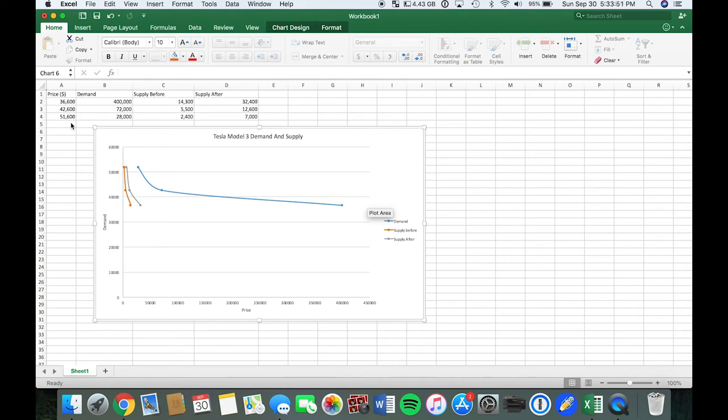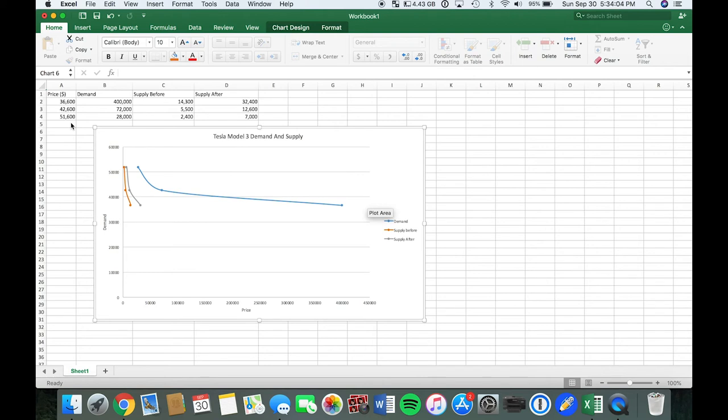As you can notice, the price listed in the top corner here on the left, that's the base model here and then going all the way up to $51,600 for their top tier of the Model 3, which are very luxurious cars and all electric.